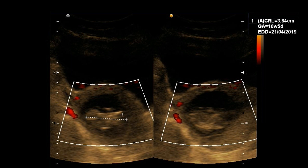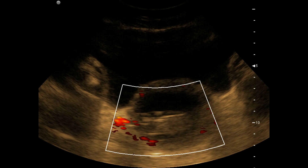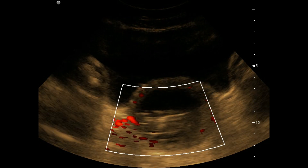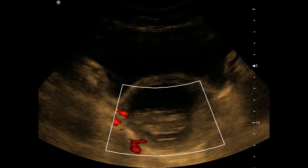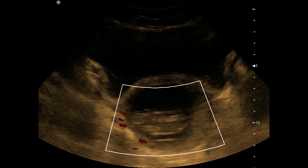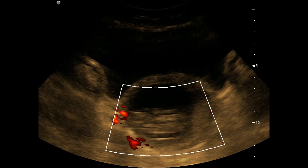We can see an embryo. This sized embryo usually shows good cardiac movements. Here we can't see any cardiac flow using power Doppler. On real-time, no flow is seen within the embryo inside the irregular gestational sac.